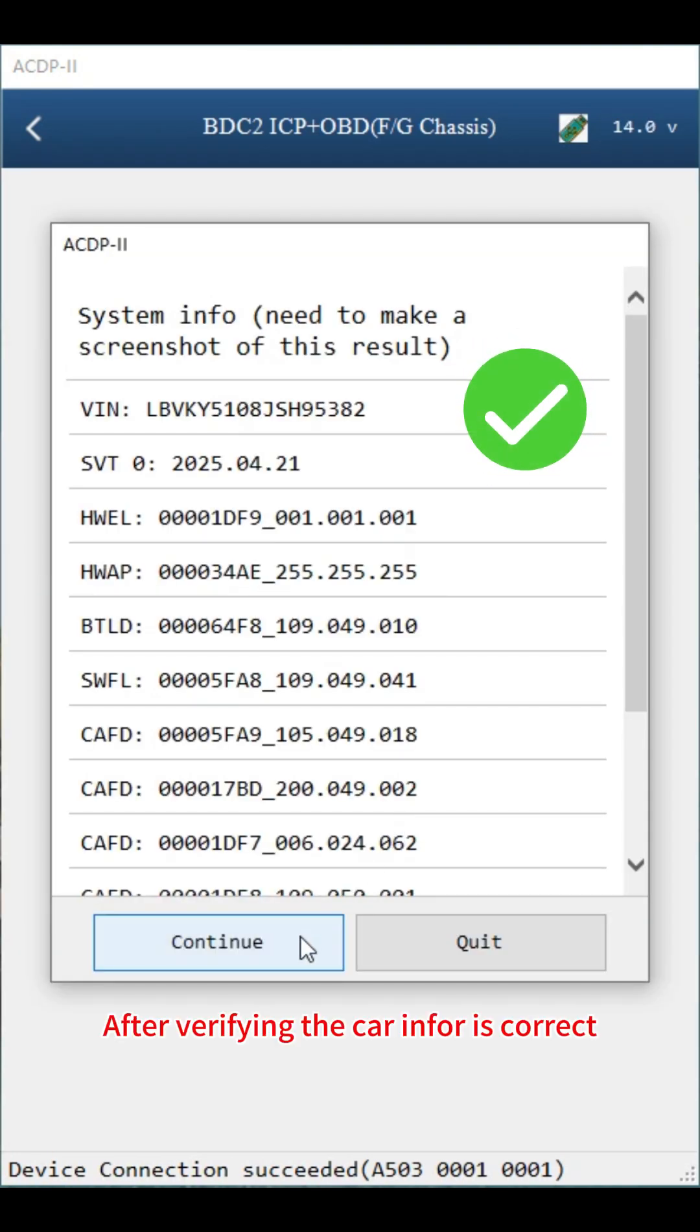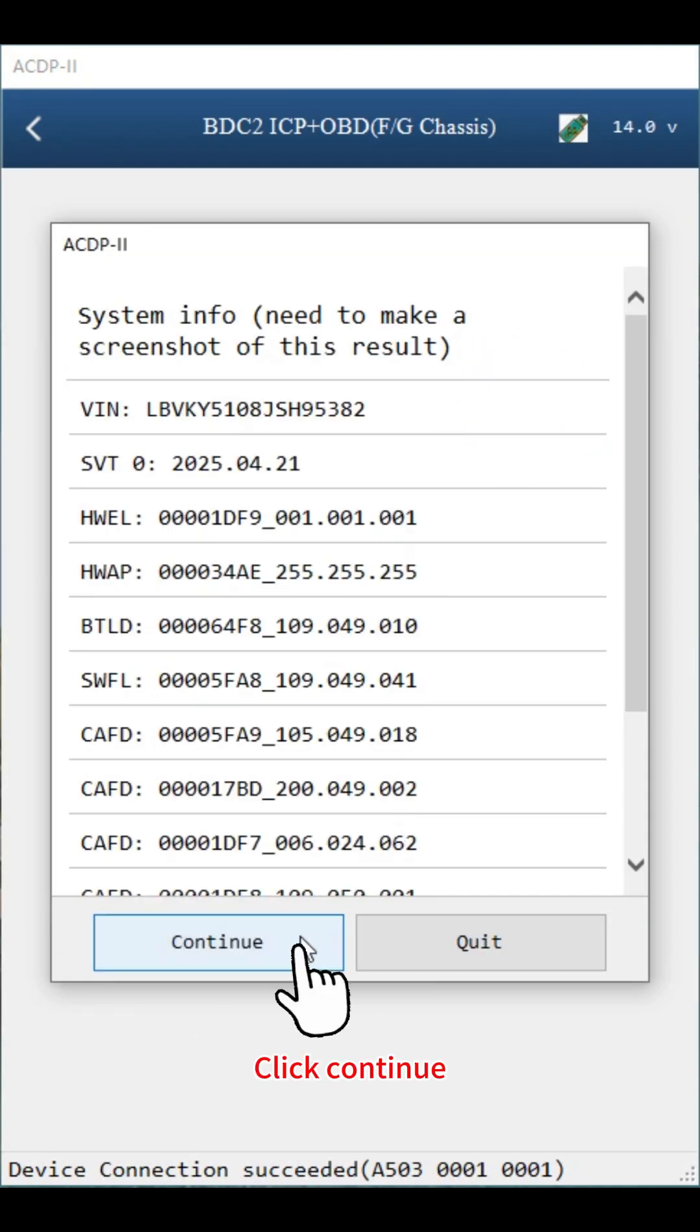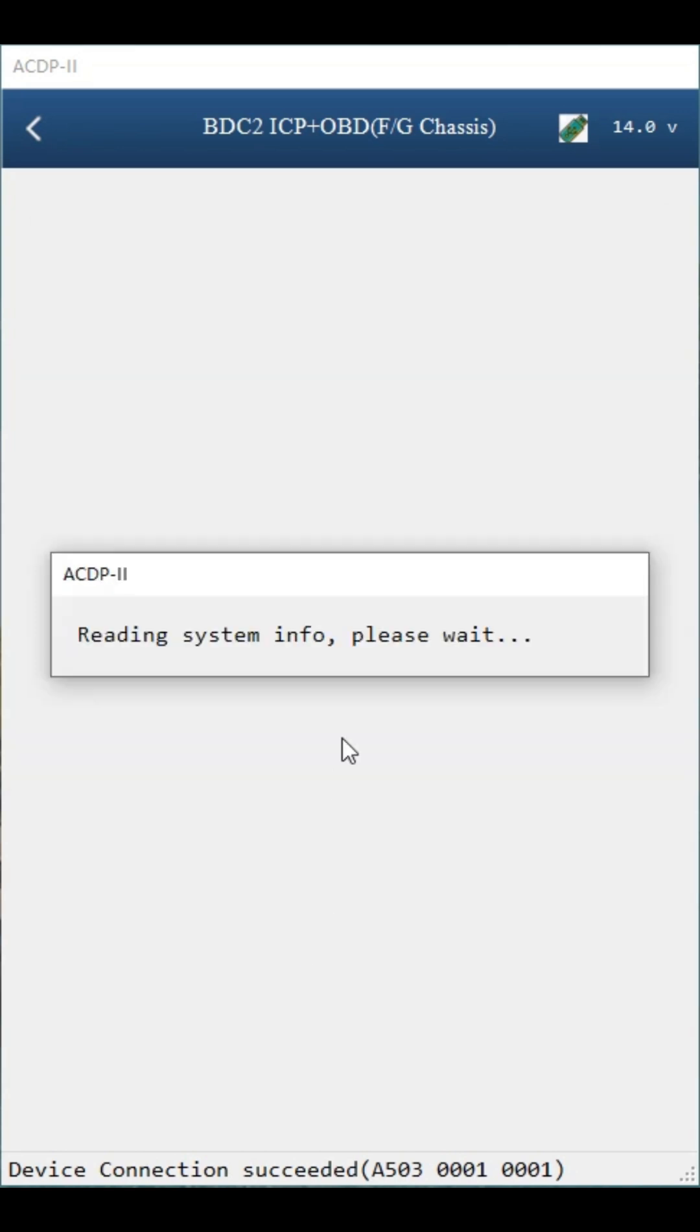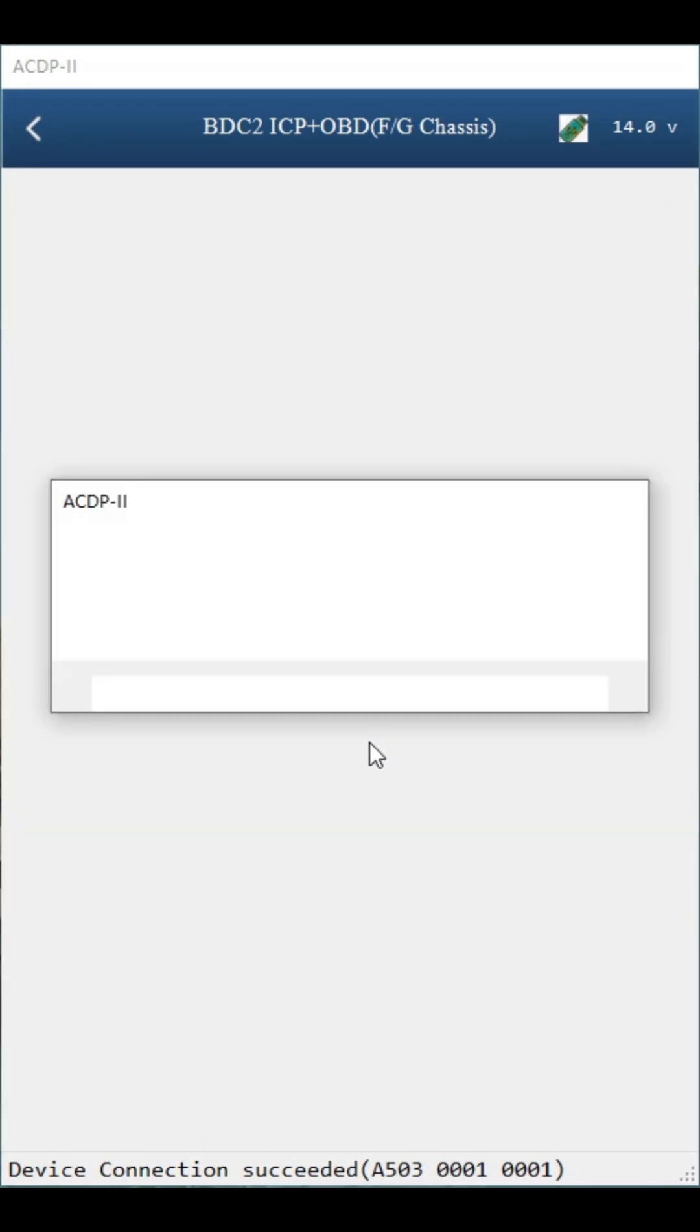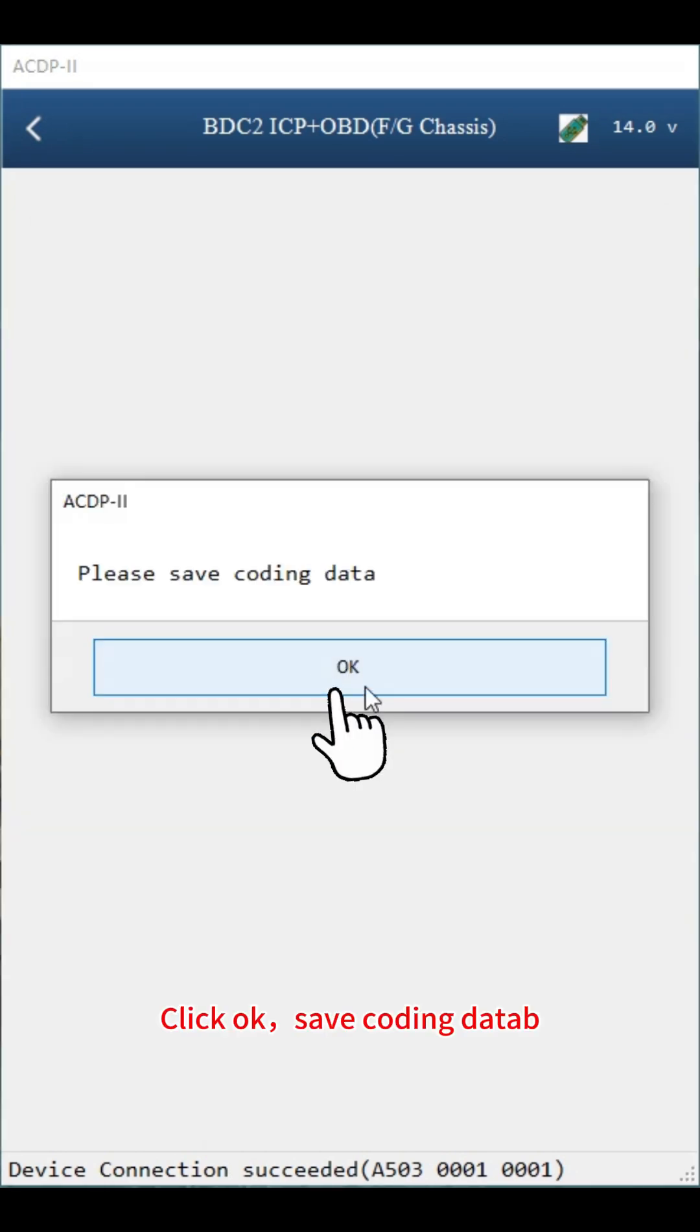After verifying the car info is correct, screenshot and save it. Click continue. Click OK. Save coding data.